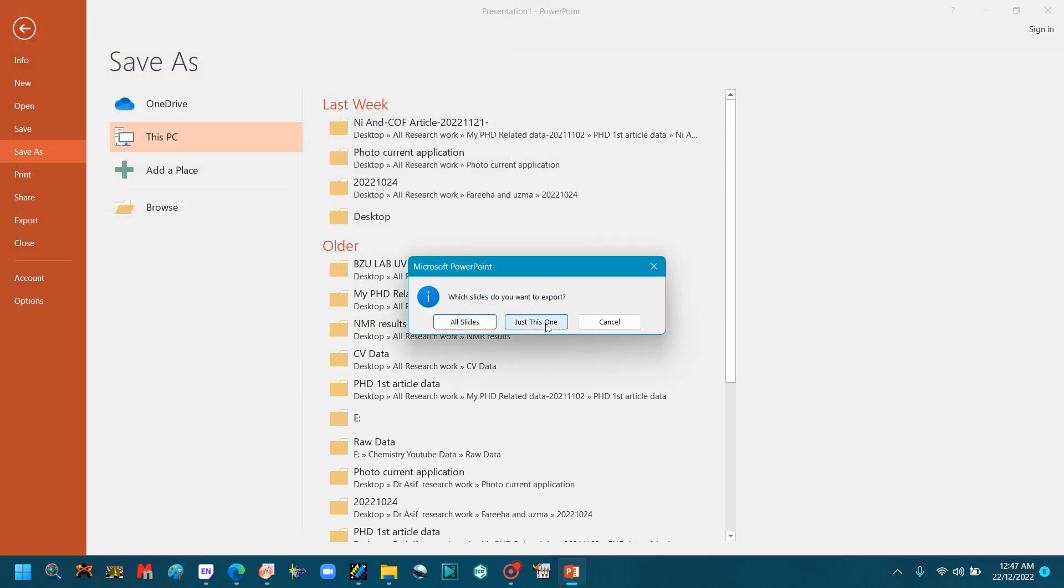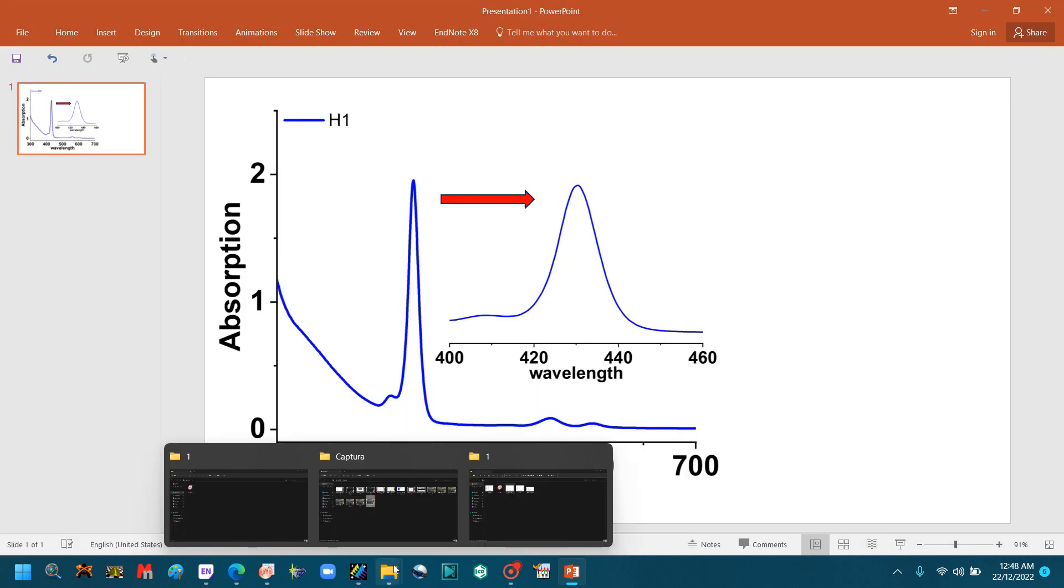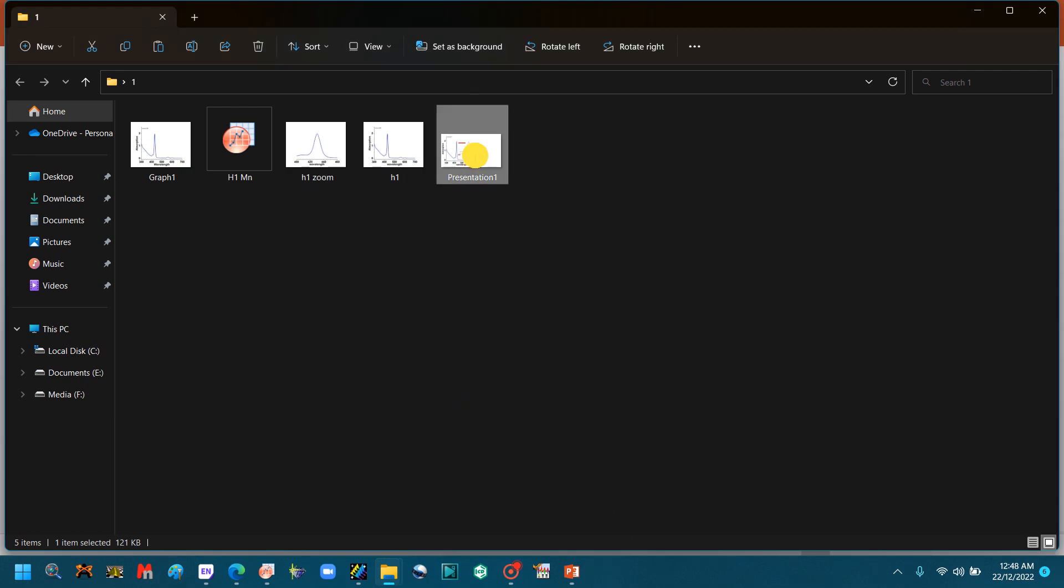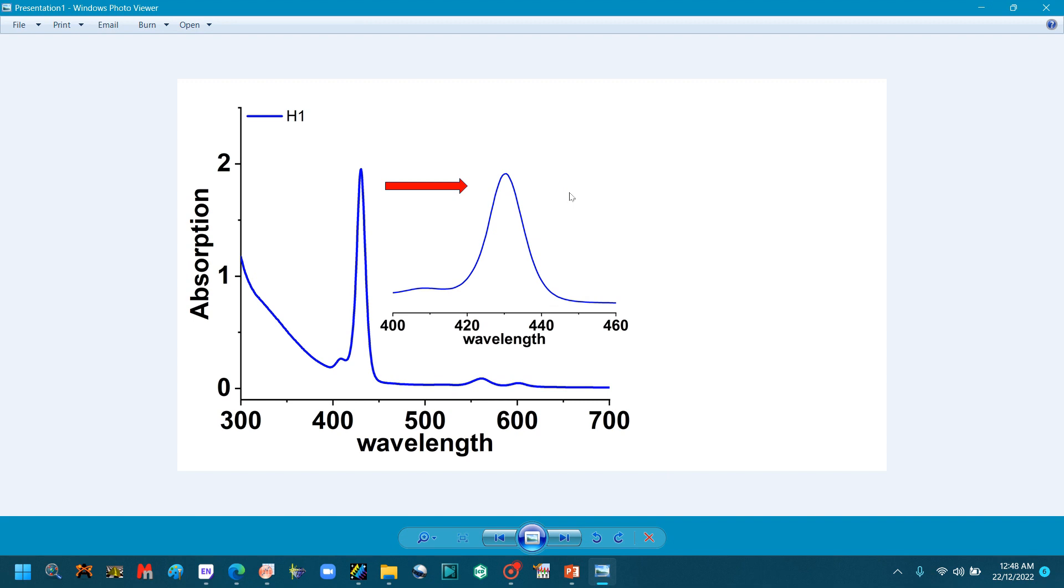This is the TIFF file with both graphs—original graph and zoom file is attached here. When you attach it to the Word file, you can also crop the excess part and present it to the article.